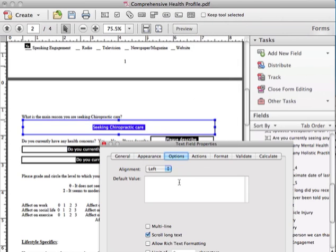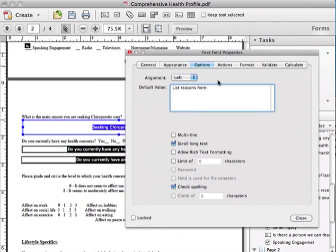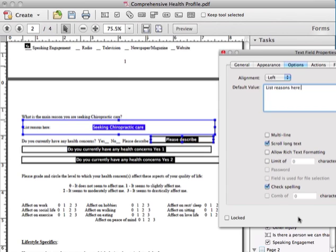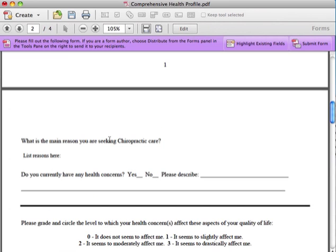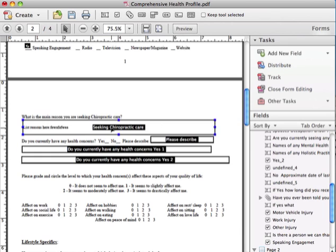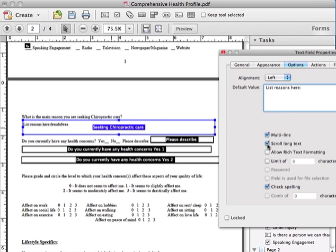And you probably want Times here or more. Then you go into Options and you can enter default values. Let's say you want to see List Reasons Here. Now you don't want the scroll text because what the scroll on text does is— here, let me show you. You press Preview. Now it says List Reasons Here.